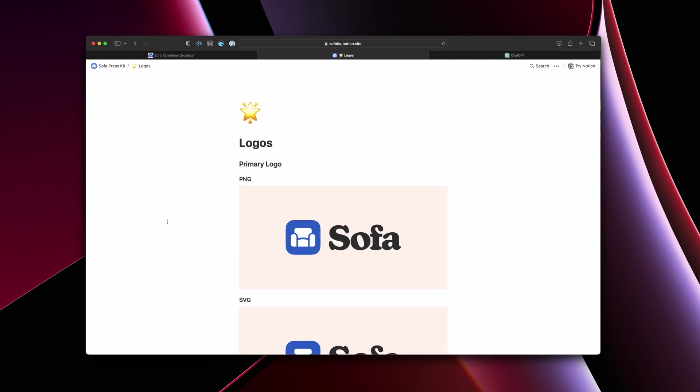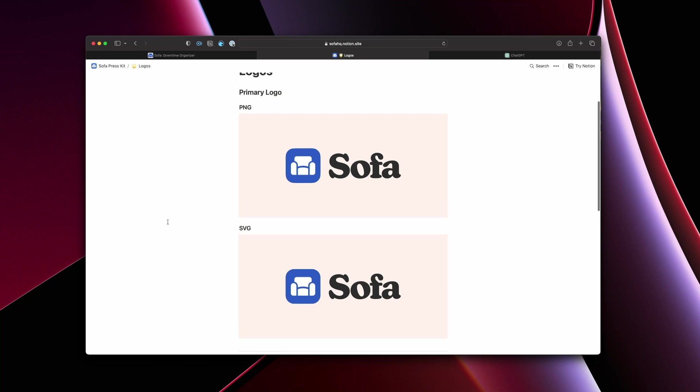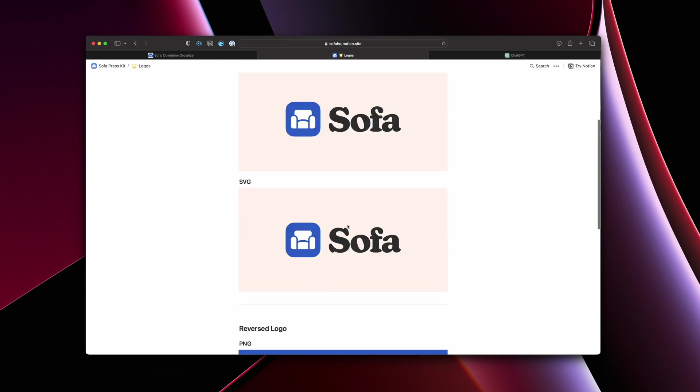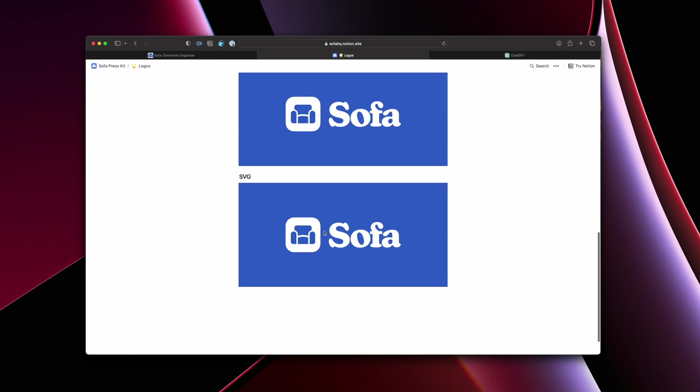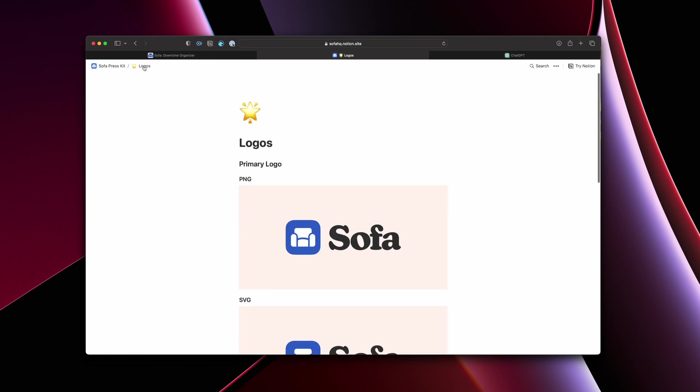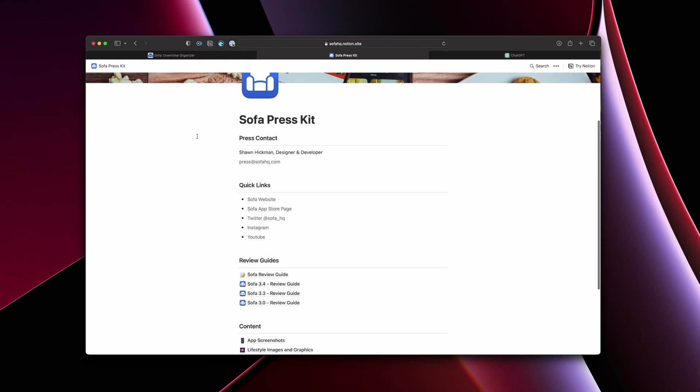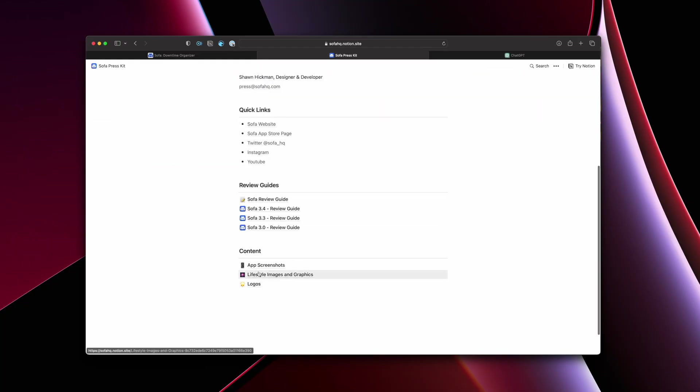The last thing is logos. This is pretty simple. The press may want to use your logo for different reasons. So I have the primary logo as a PNG or an SVG and then reversed out. Again, just giving options and thinking through the various ways that this kind of stuff could be used within a blog post, within maybe someone is going to cover you on YouTube and they want to use your assets in different ways. Just giving some options there. So that's the content piece.